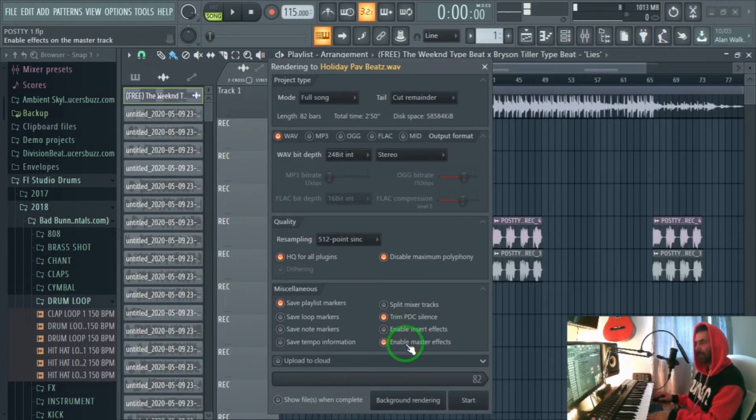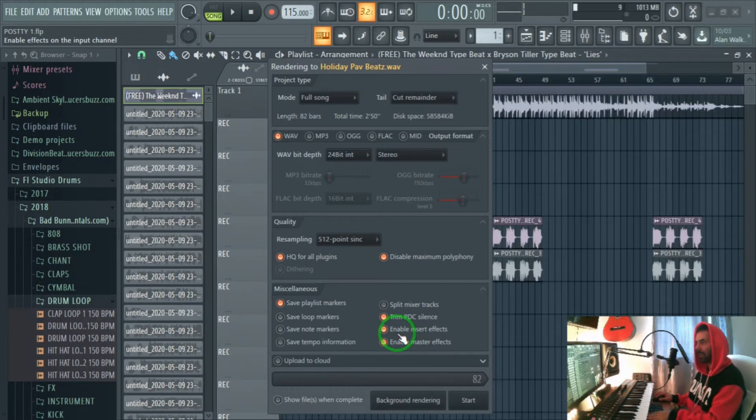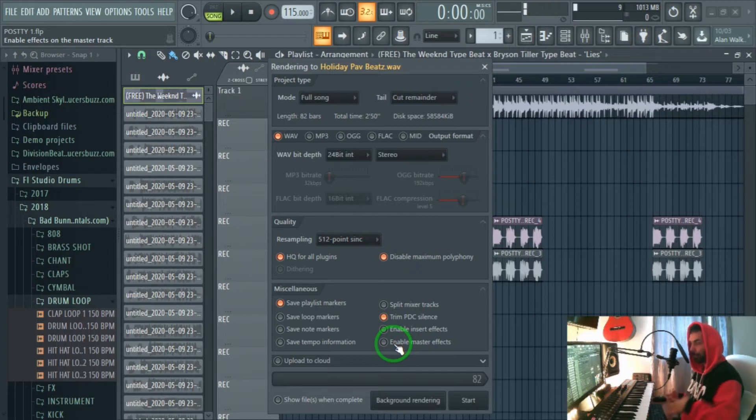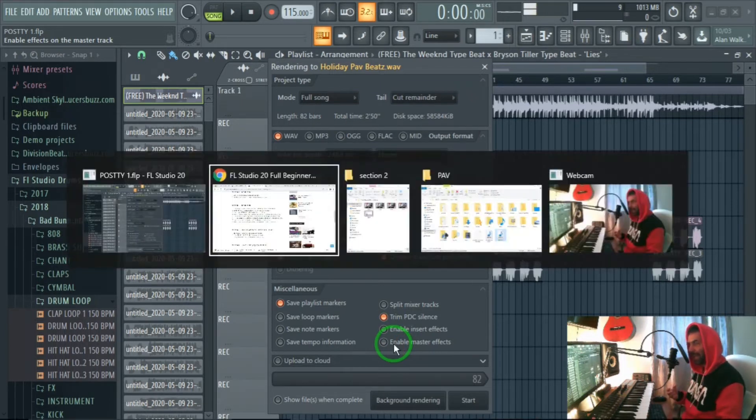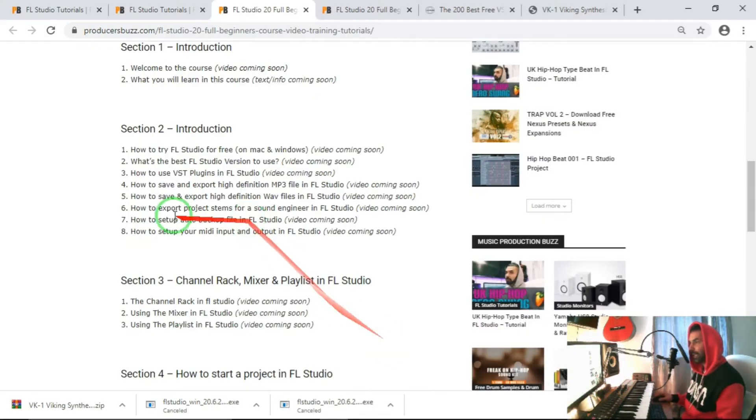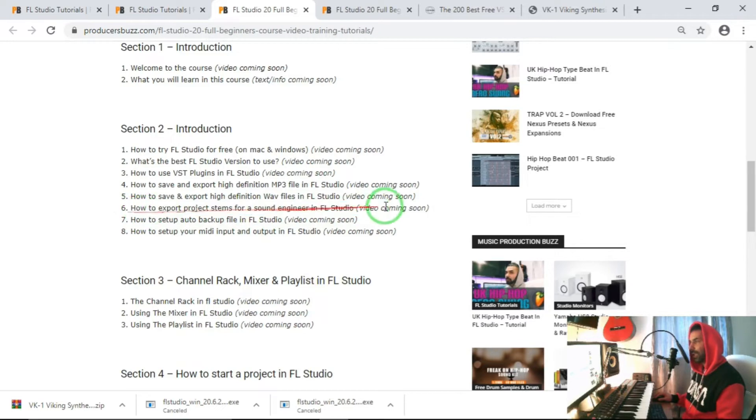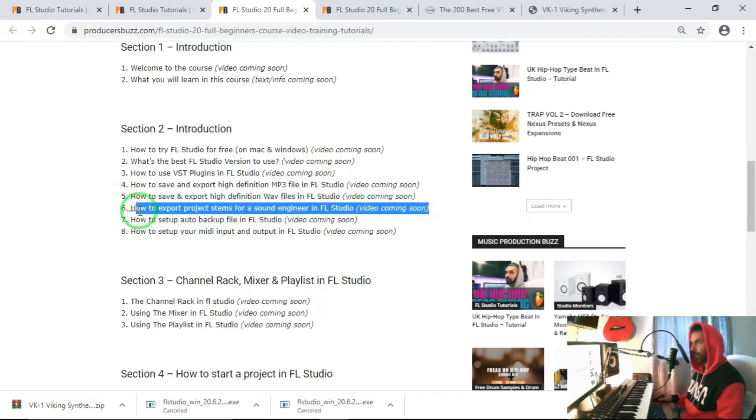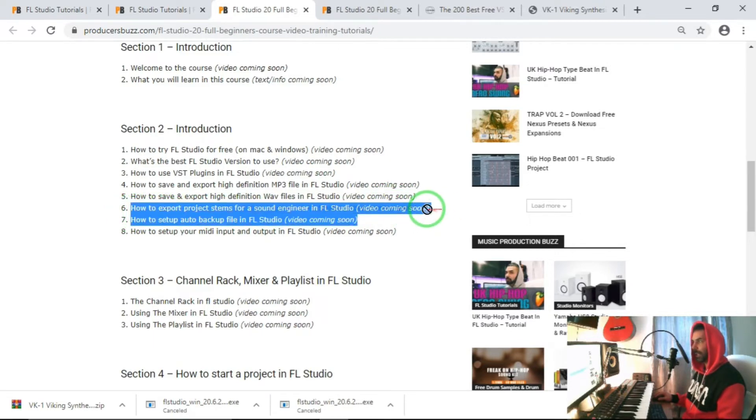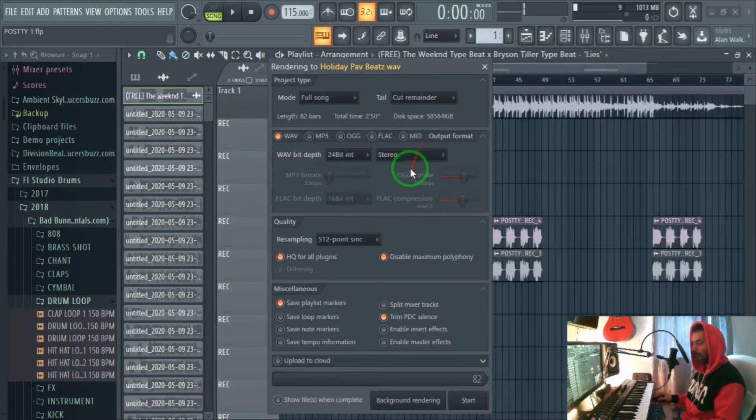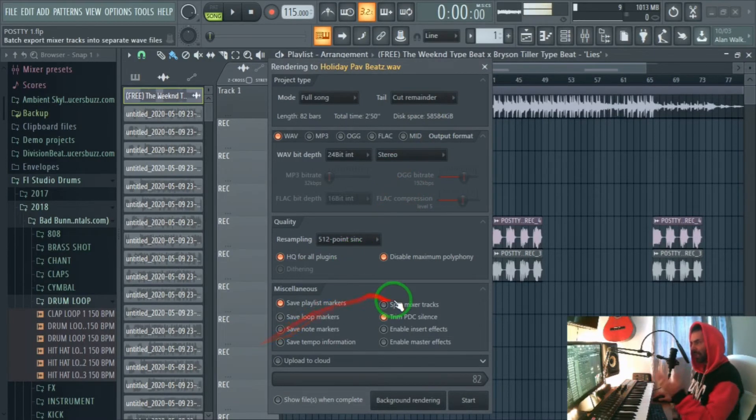This comes very handy in part 6 of this tutorial where we will talk more about how we can turn off and enable the effects on the actual stems for the sound engineer to export. Going back to this, this is pretty much it. Looking over here that is pretty much all the settings you guys will need in FL Studio to get that correct.